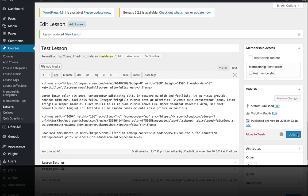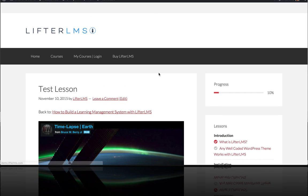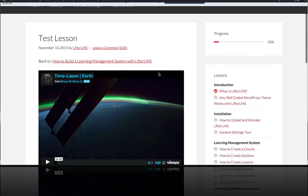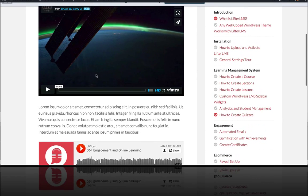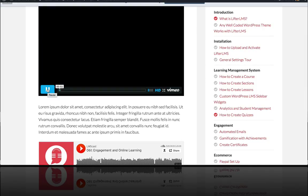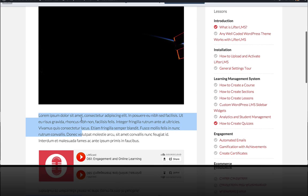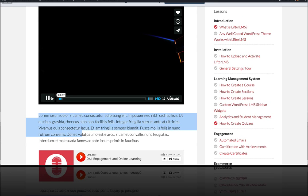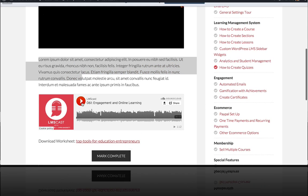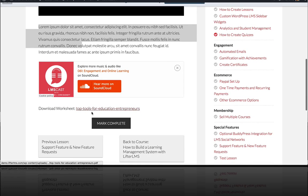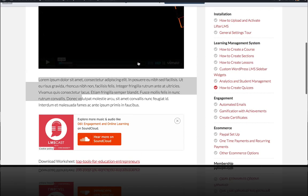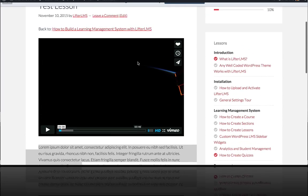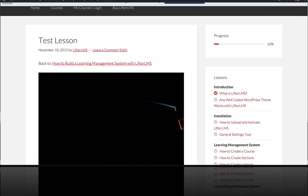I'm going to update my lesson. And now when we view our lesson, you can see all kinds of content. We've got a video going here, we've got some text, we've got some audio right here. And we also have a download. You can also put images in here if you want to. But that's how you make your lesson content super rich.